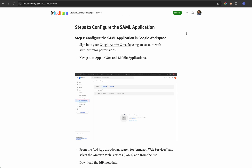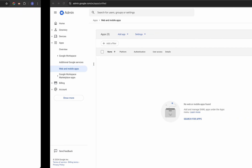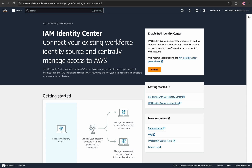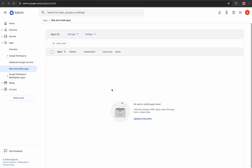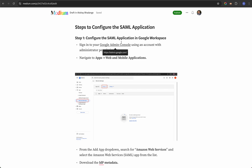I've listed the steps in detail in this document that you can follow. On the next slide I have opened the Google Admin Console as well as the IAM Identity Center. Let's do this configuration step by step. As the first step, you have to configure the SAML application in Google Workspace. Sign in to the Google Admin Console with admin permissions and navigate to Apps and Web and Mobile Applications.